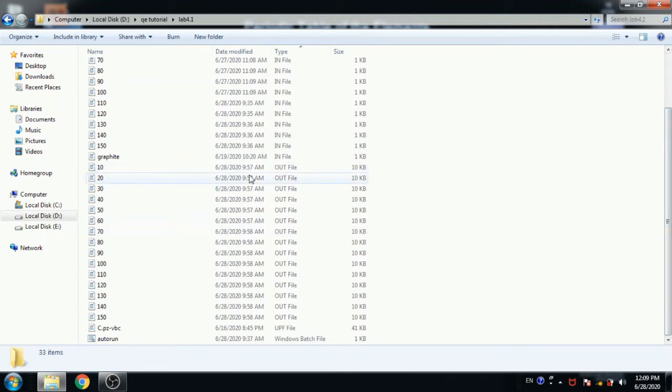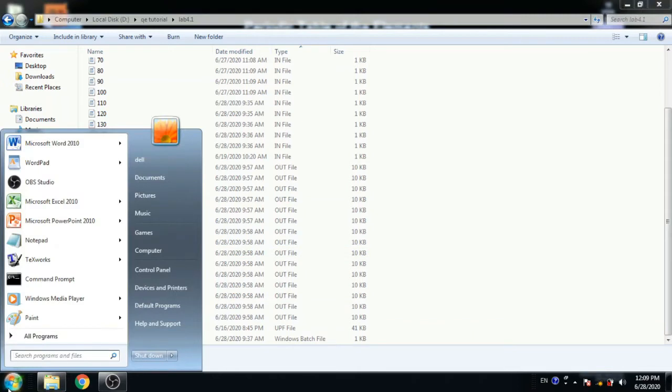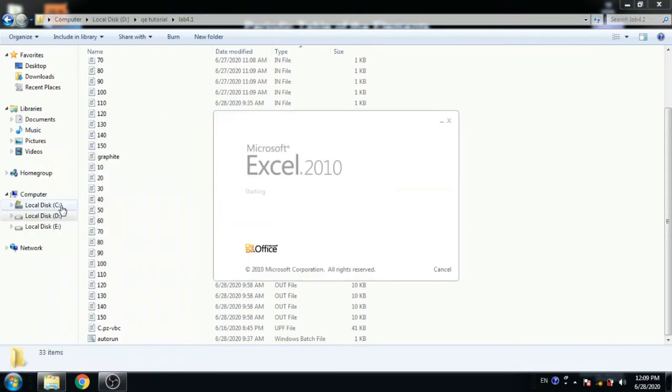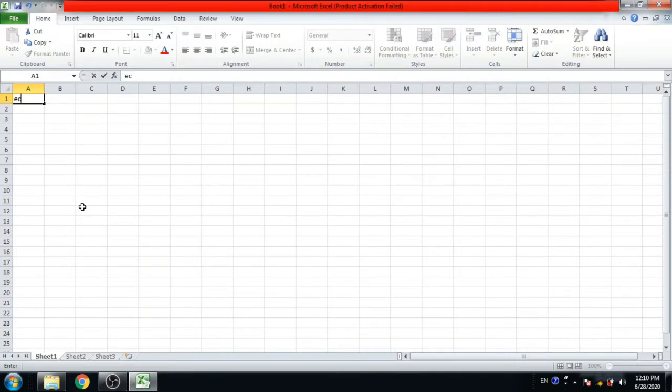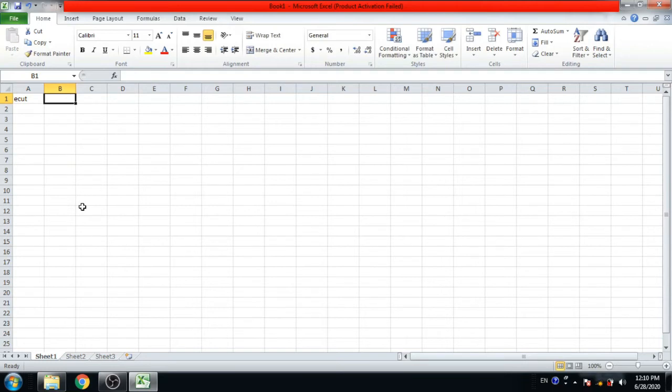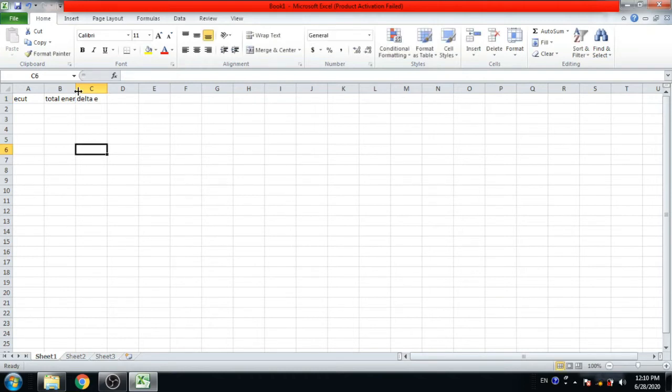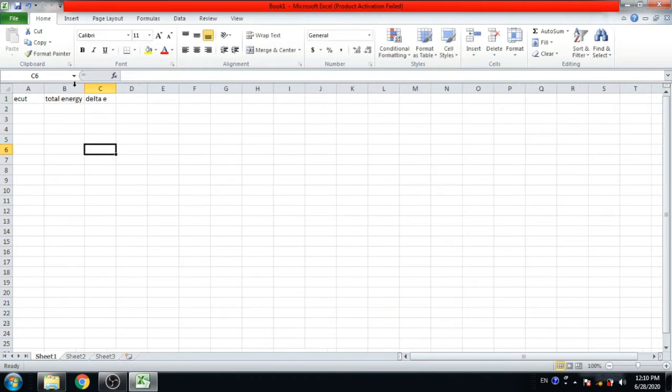Now here are the output files. Now open Microsoft Excel. Now write E cut, total energy, and delta, means energy difference.